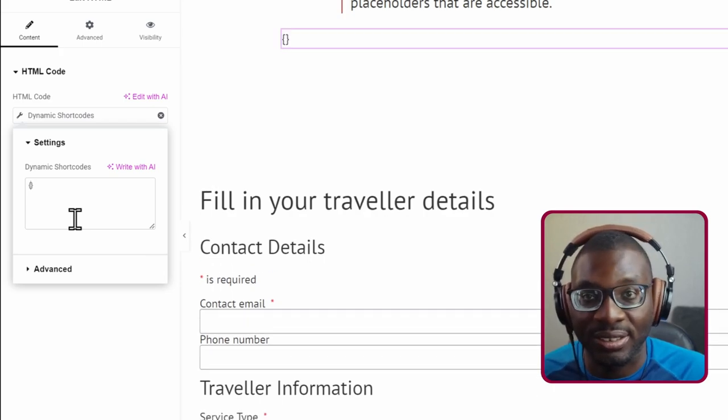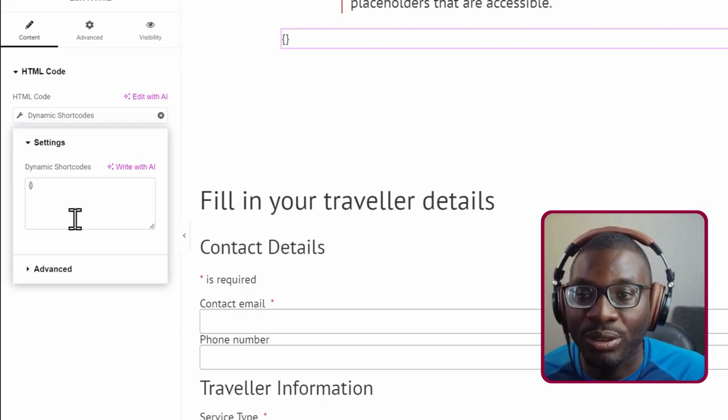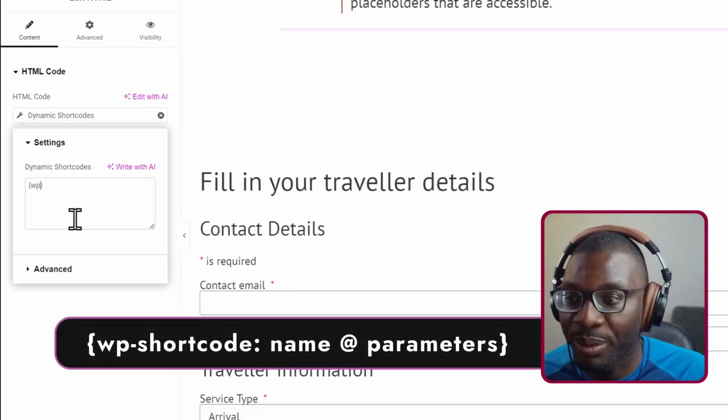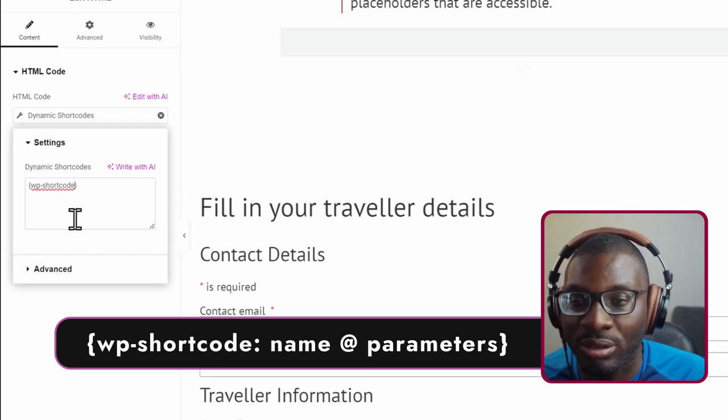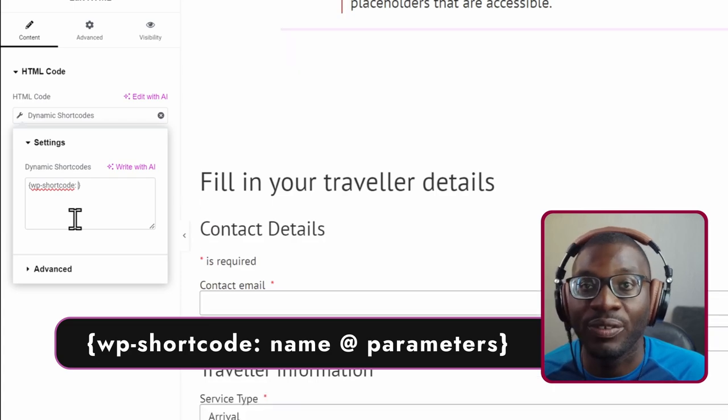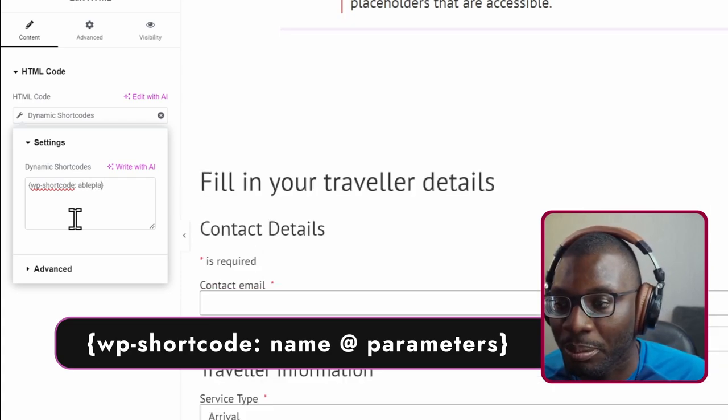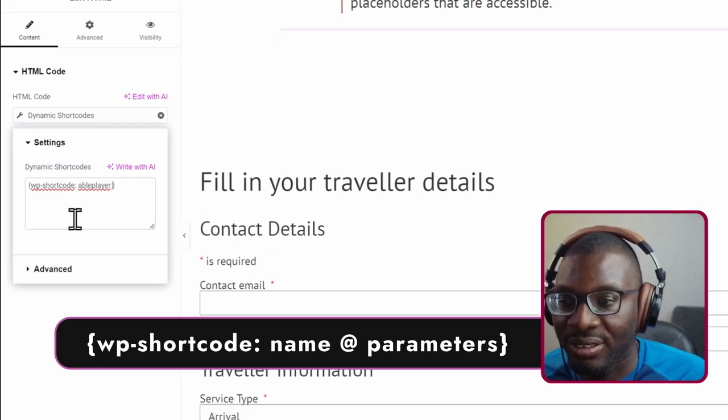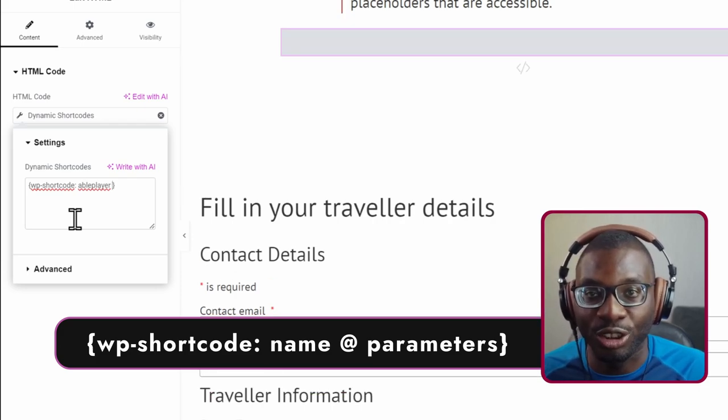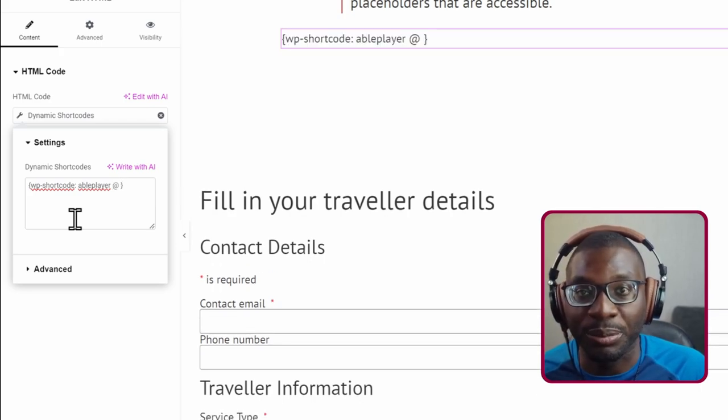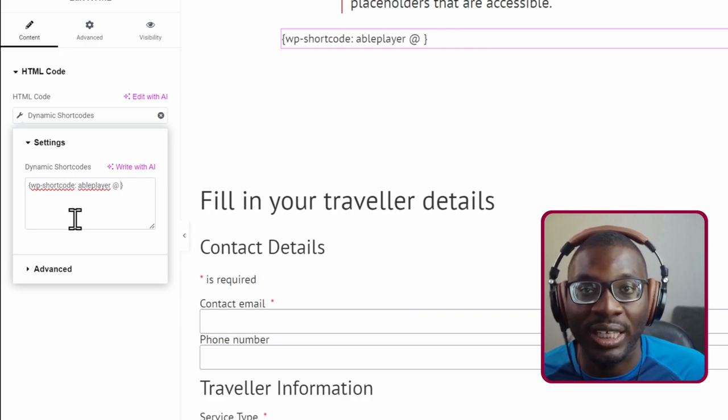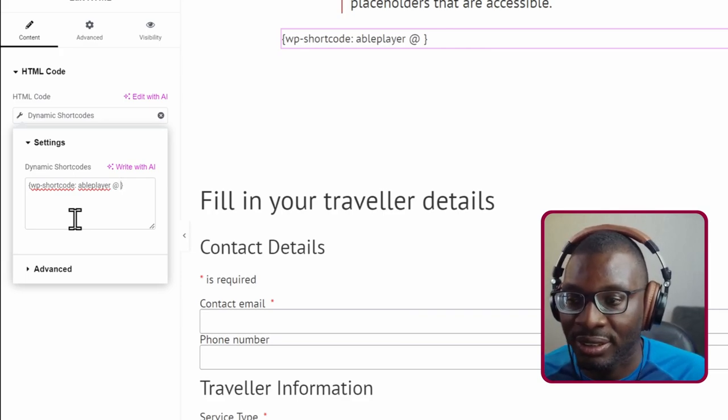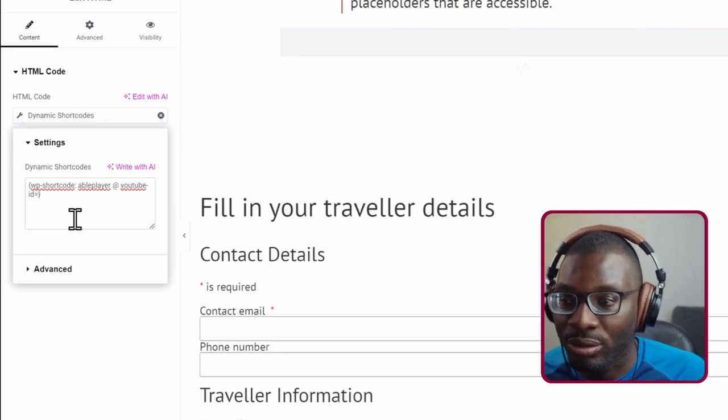That is the dynamic shortcode which is different from your standard shortcode. And now to start a WordPress shortcode, you have to start with wp-shortcode, then you put the colon, and then you give the name of the shortcode - in this case is ableplayer. Next we now have to add those parameters like the YouTube ID. So in this case that's the difference between this shortcode and the standard shortcodes. For this one, whenever you want to add in the parameters, you have to use the at symbol. So at youtube-id equal to.